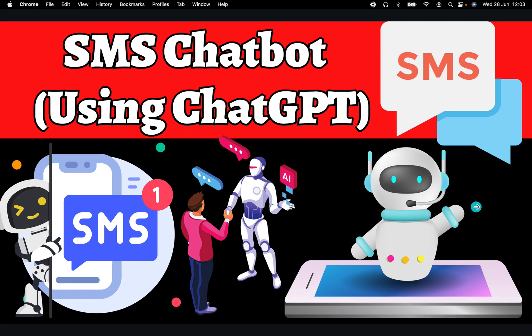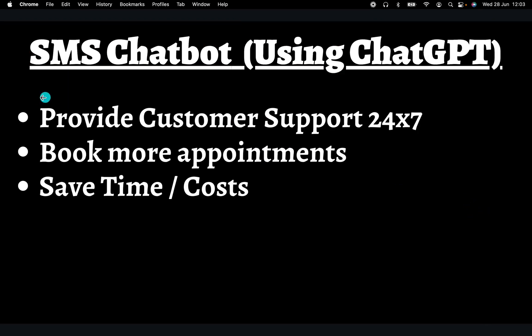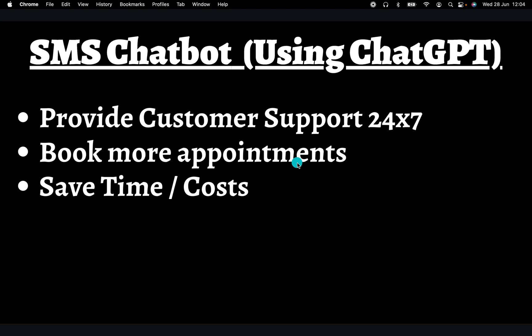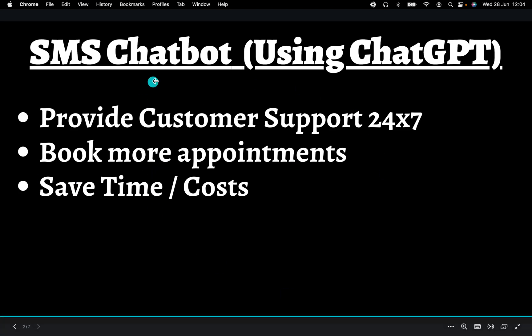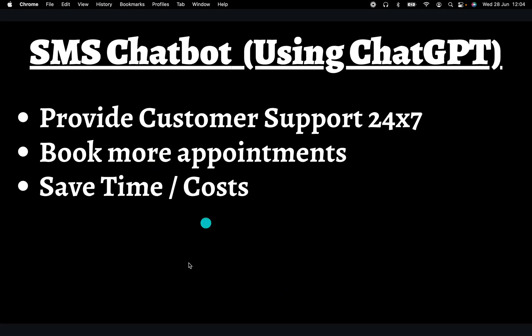It has a few benefits such as providing customer support 24/7. That means it will answer any questions about your business for your customers via SMS. The main goal of this chatbot is to get more booked appointments. While it answers questions about your business, it pushes your customers to book more appointments so you can close more clients. It will also save time and costs.